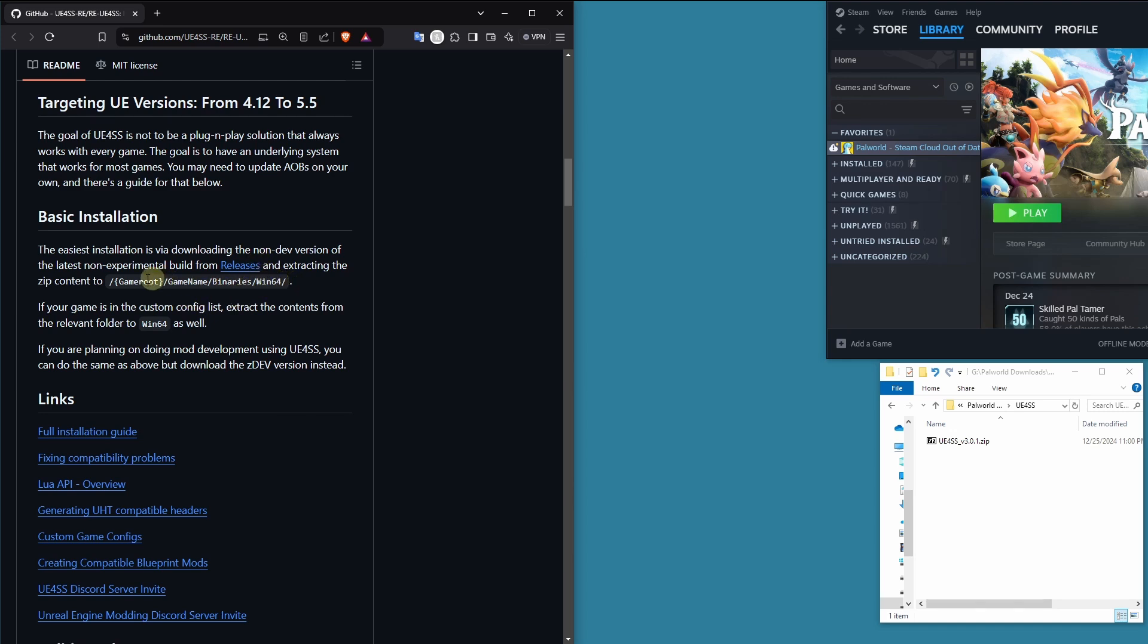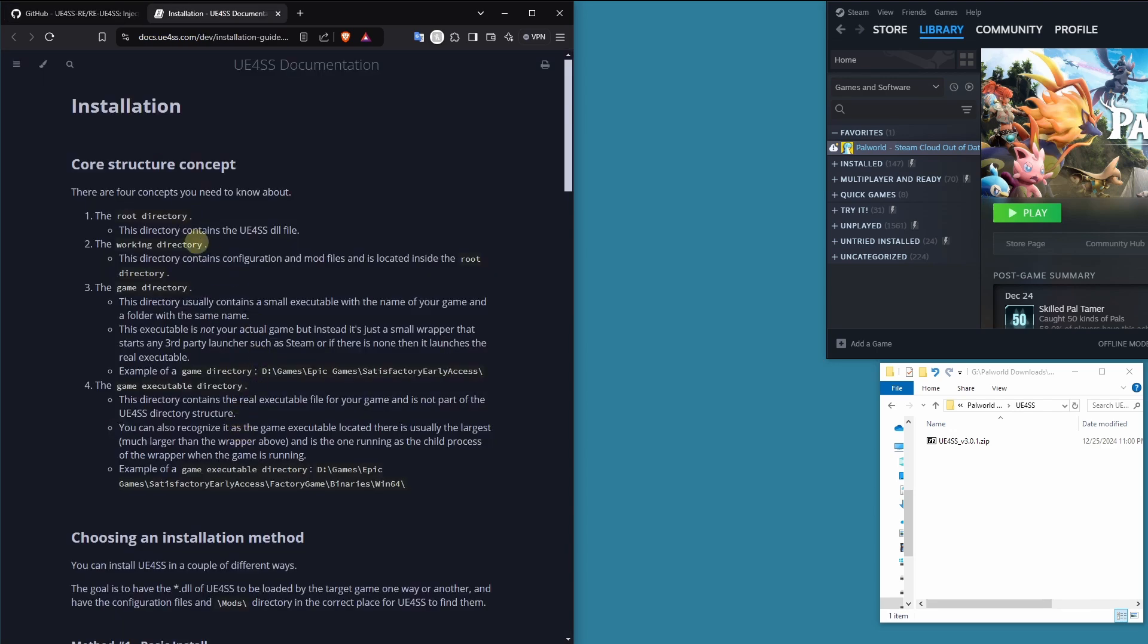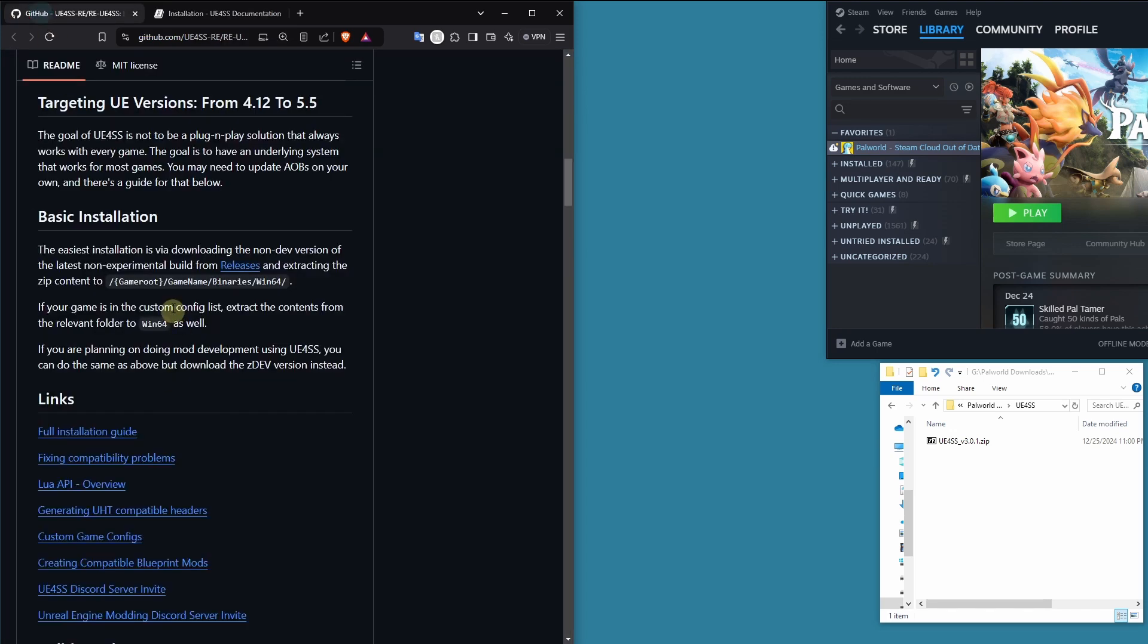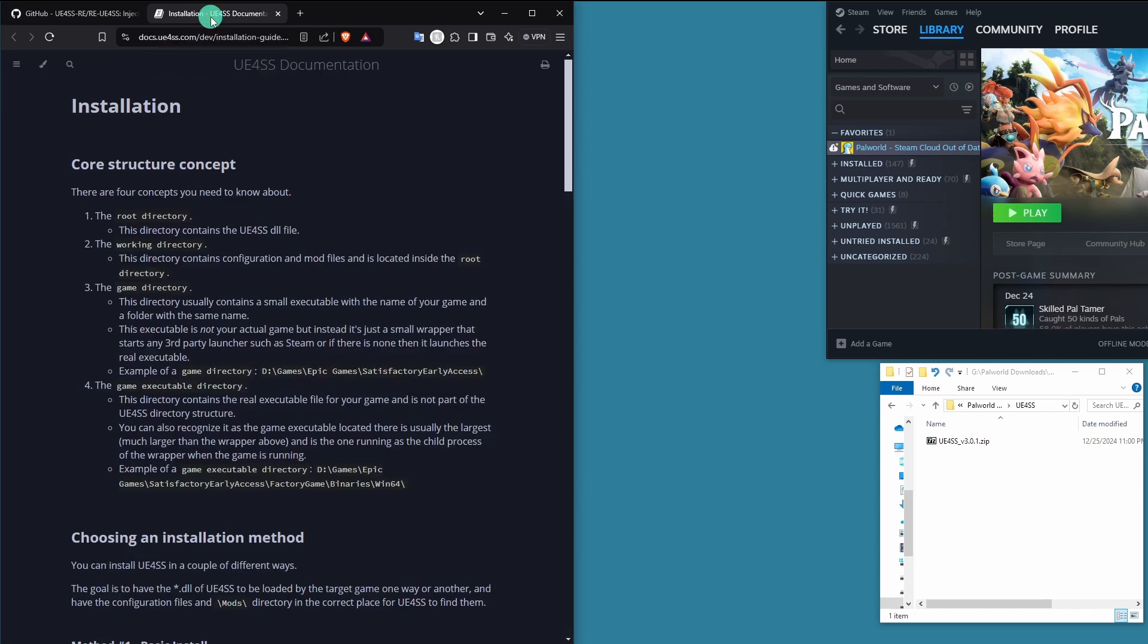But what is game root, game name, binaries, win64? Let's take a look at the full installation guide so that we know what's going on. The game directory, so that would be the game root. They kind of changed the name in a couple places. The documentation could be a little better.